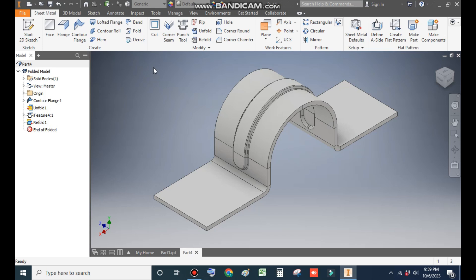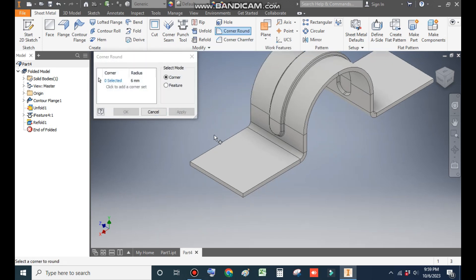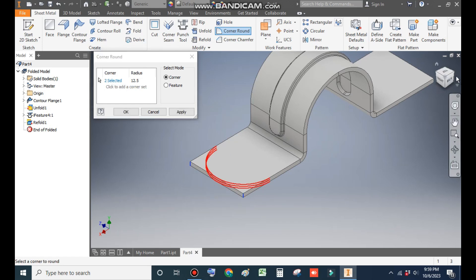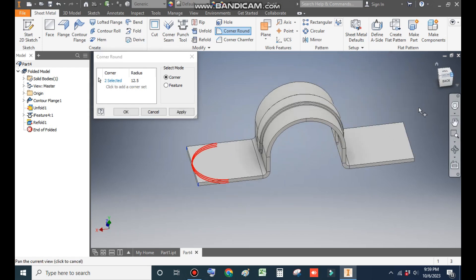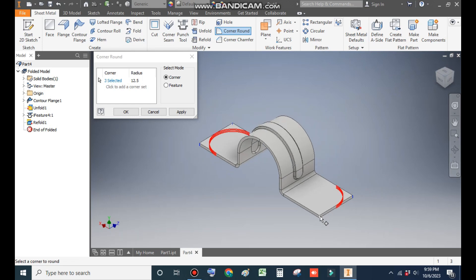Now we will make the corner rounds. Go to Corner Round. The total width was 25mm so we will take 12.5mm. Go to Corner Selection and select this corner, this corner, this corner, and this corner. Apply and Exit.